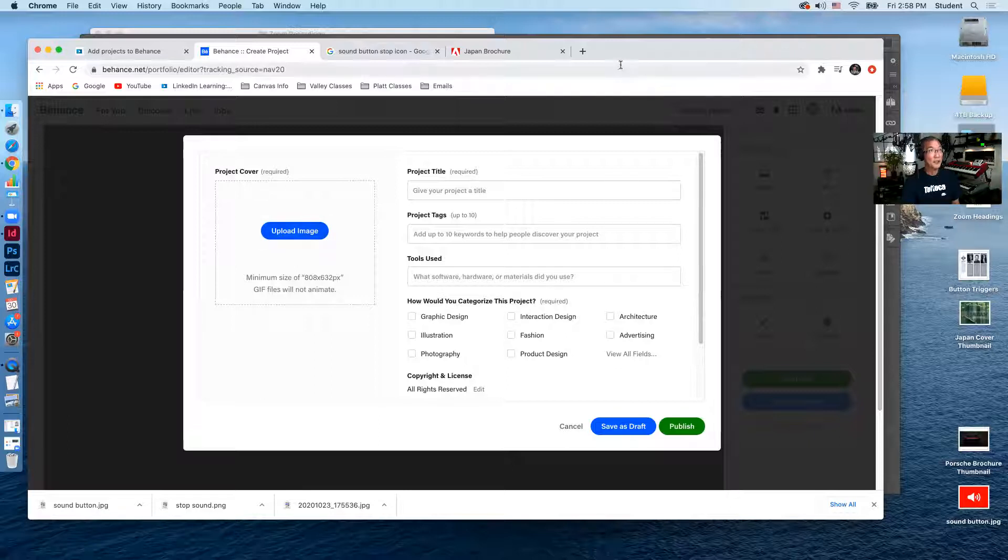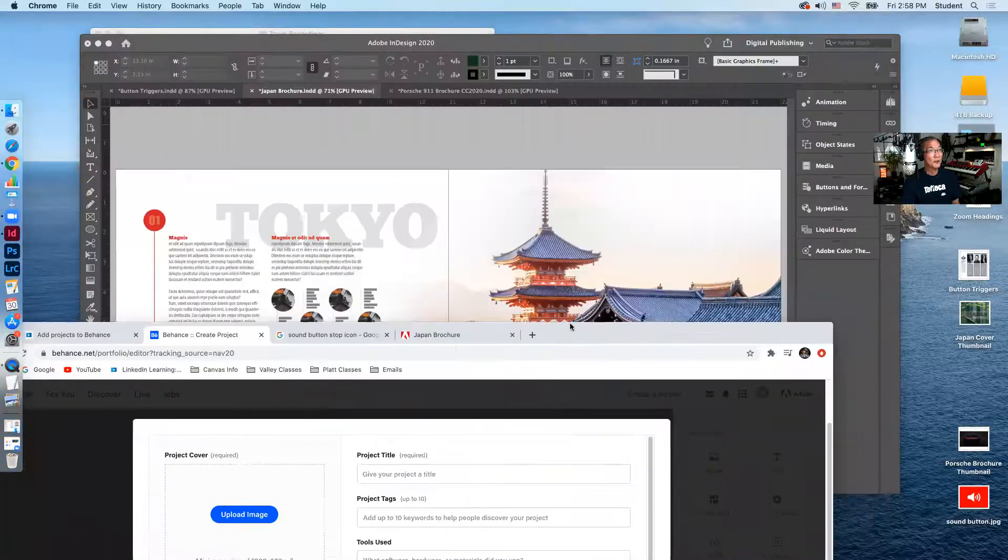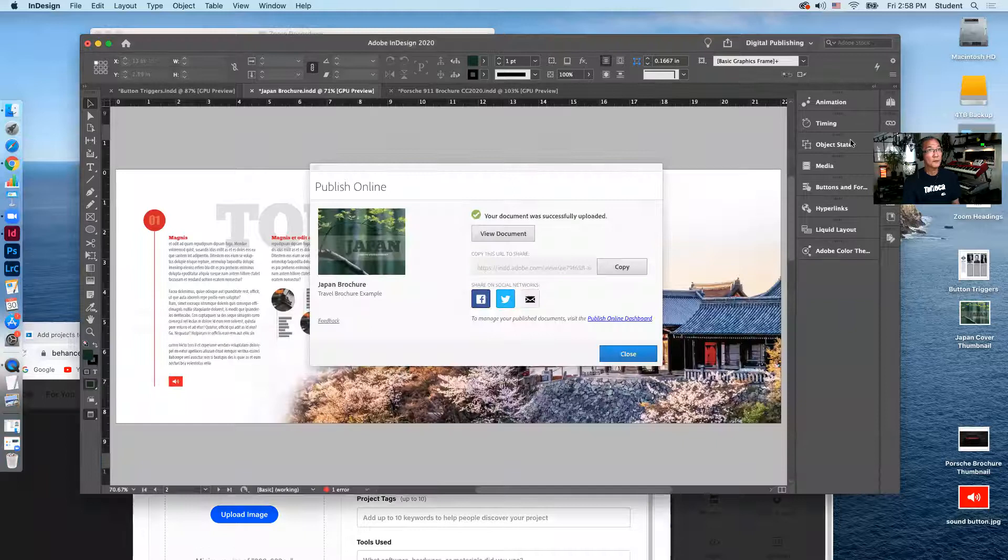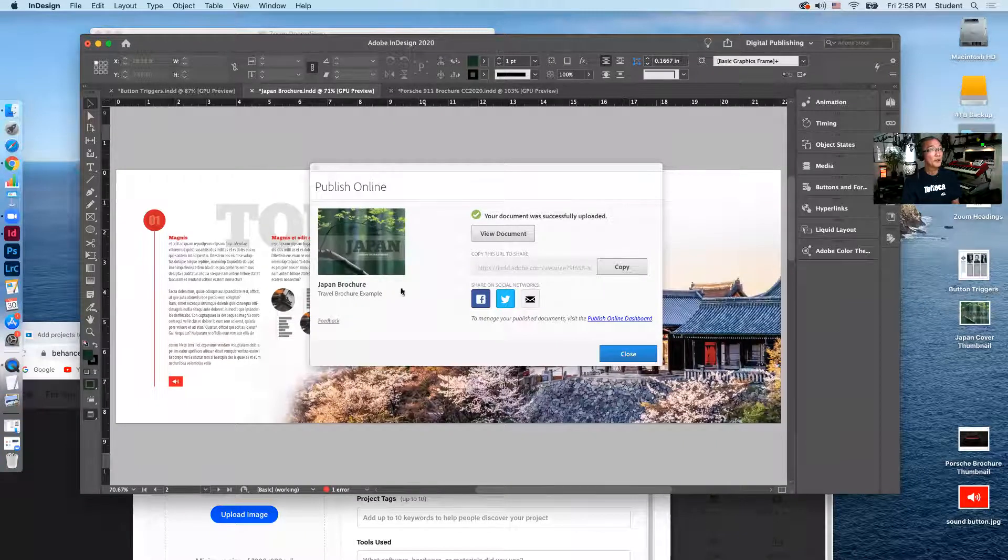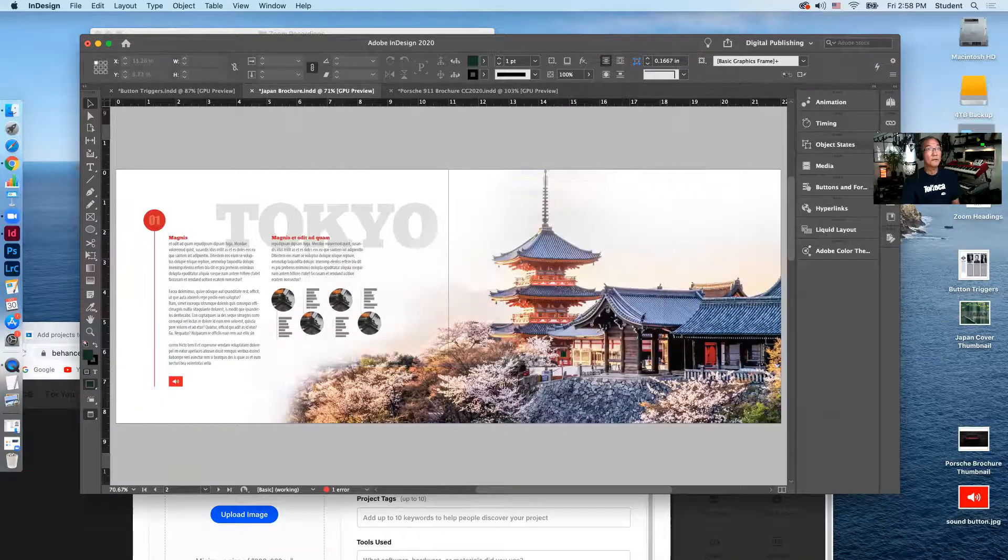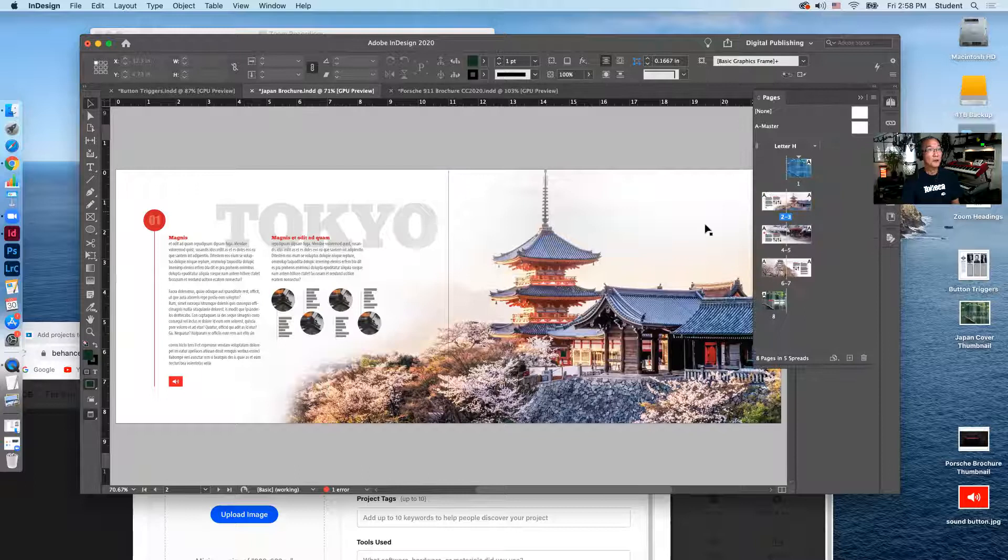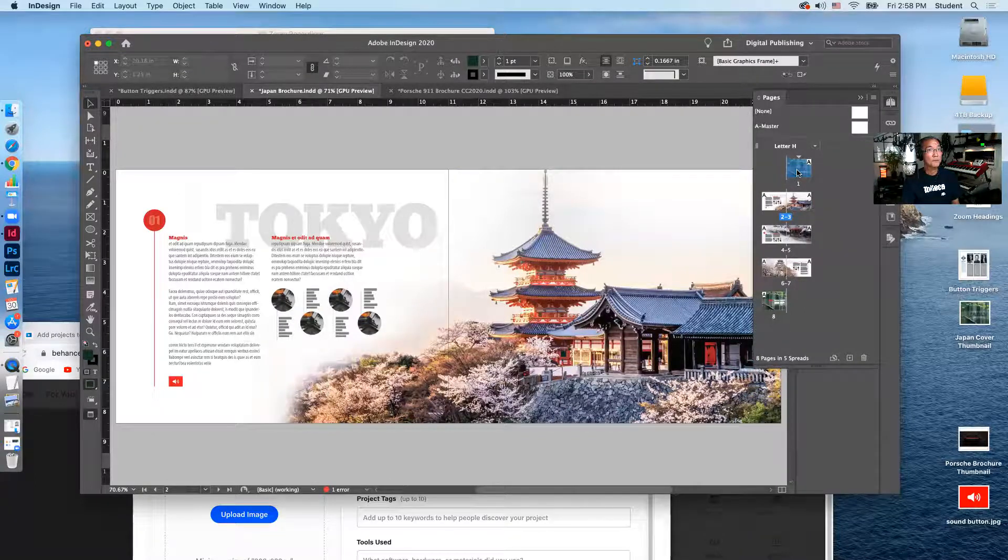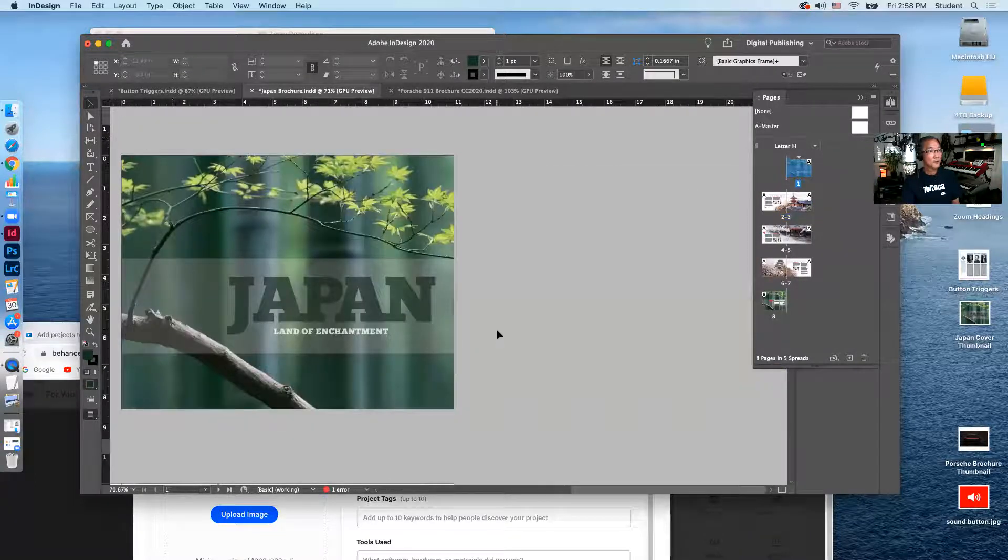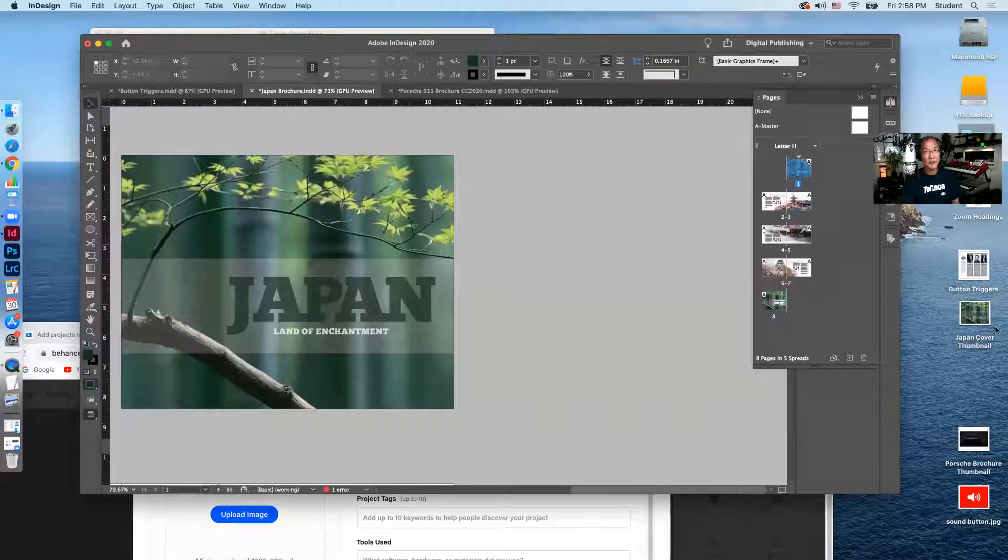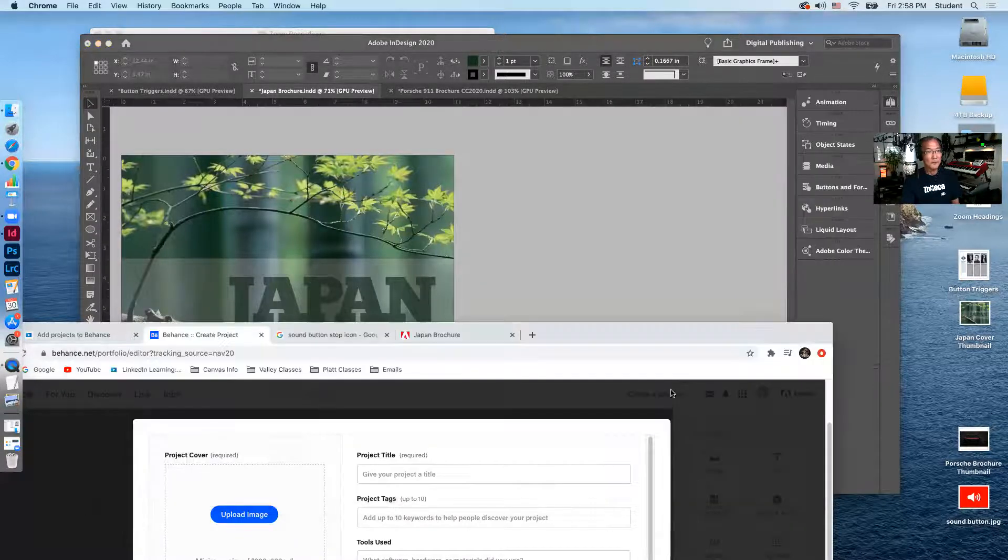And I actually did a screen capture of the cover of this. So if we go over here and we look at the cover of this, I took a screenshot of this and I have it on my desktop right here under Japan cover thumbnail.